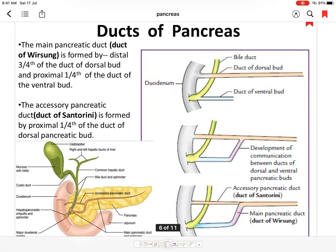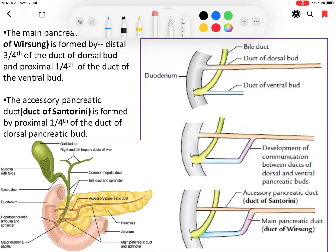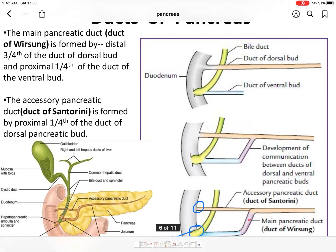The main pancreatic duct opens distally into the major duodenal papilla, which is 8 cm distal to the pylorus. The accessory pancreatic duct opens into the minor duodenal papilla, which is 10 cm distal to the pylorus. This is how the ducts are formed.